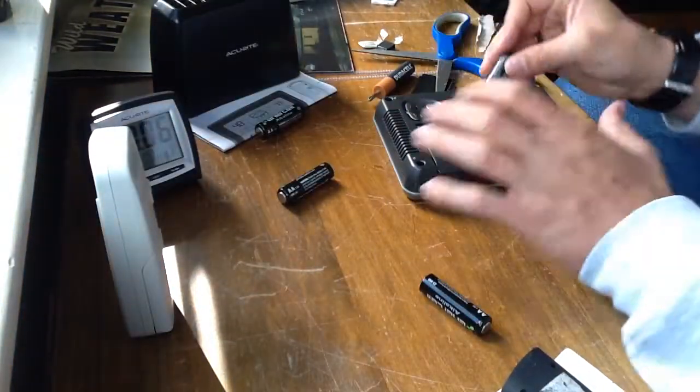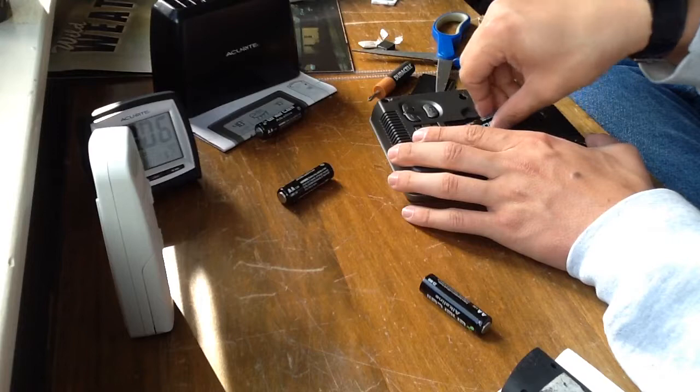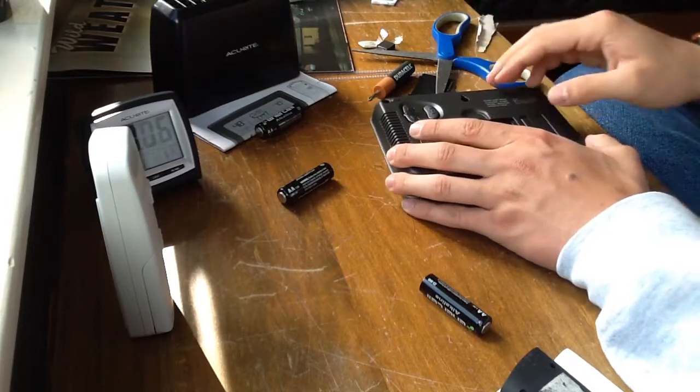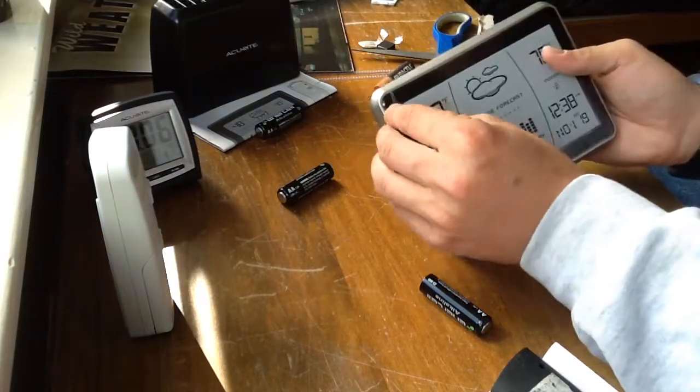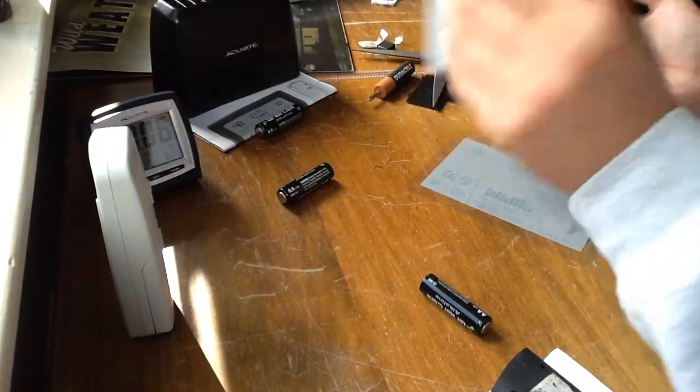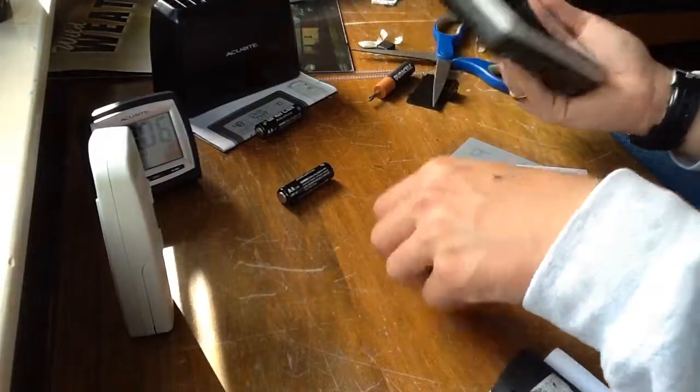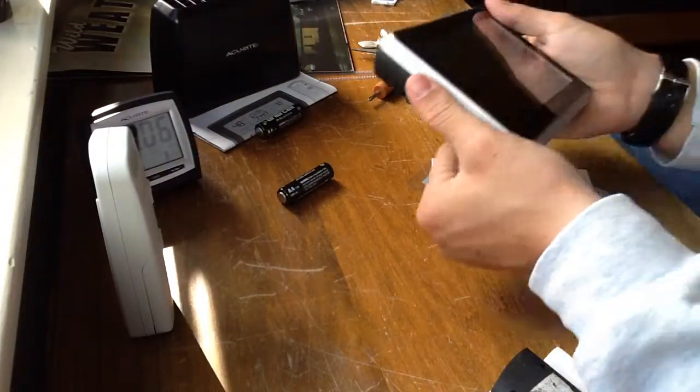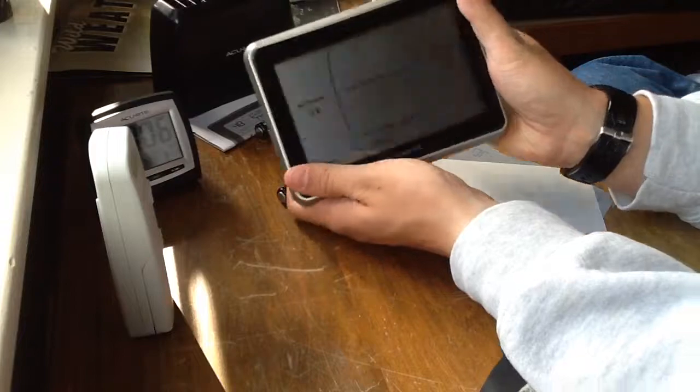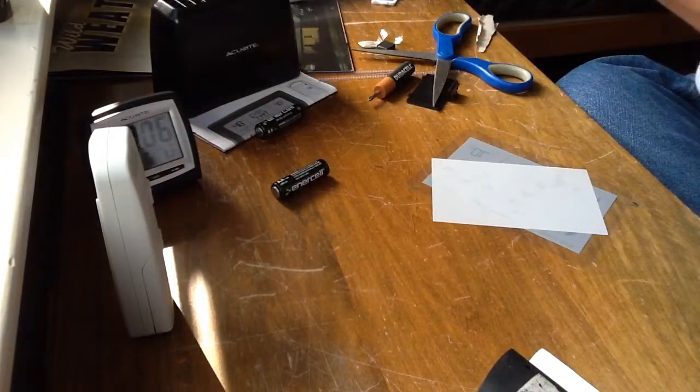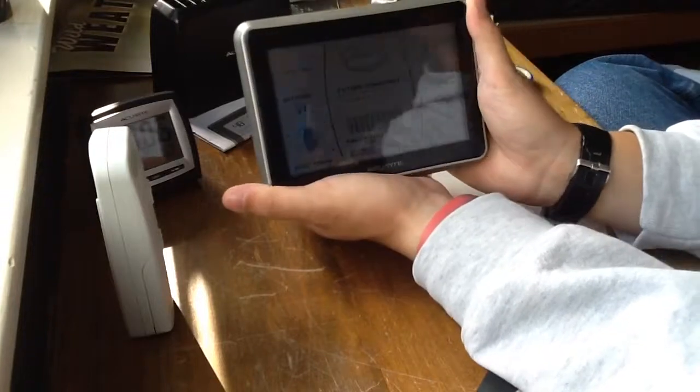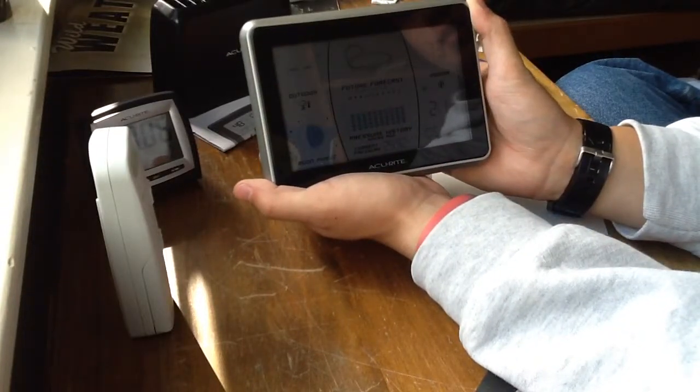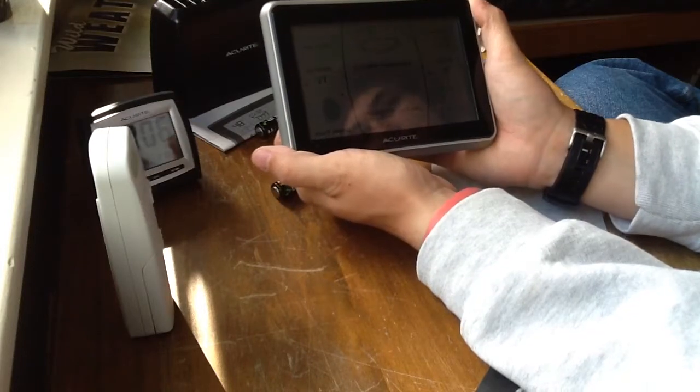And now we put in two AAs into the receiver. Let's take off this paper. Okay. And here it goes. Oh, stupid. There it goes. The weather station is also now operational.